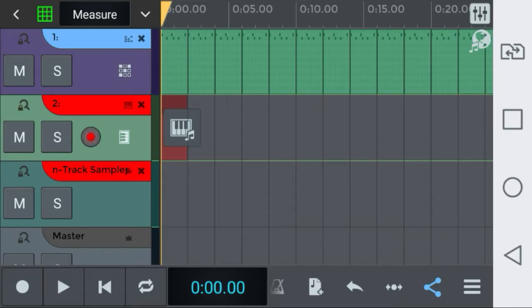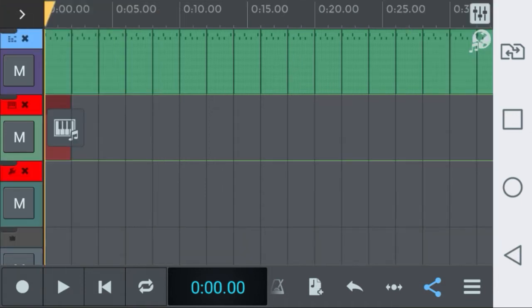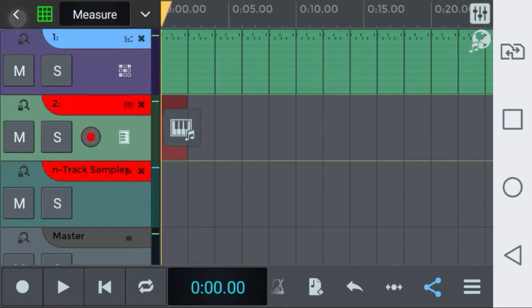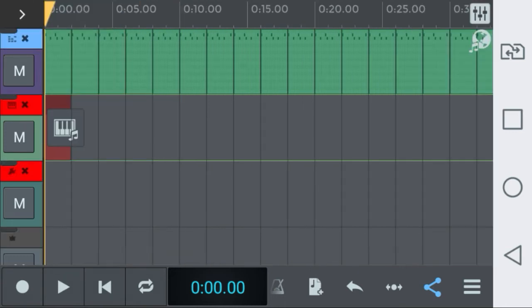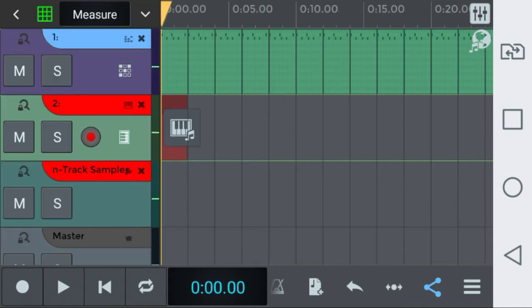Hello, today I'm going to do a small review of the N-Track 8 recording studio app for Android devices. Let me start by the top left corner where you have a small arrow that will hide or show expanding your tracks.